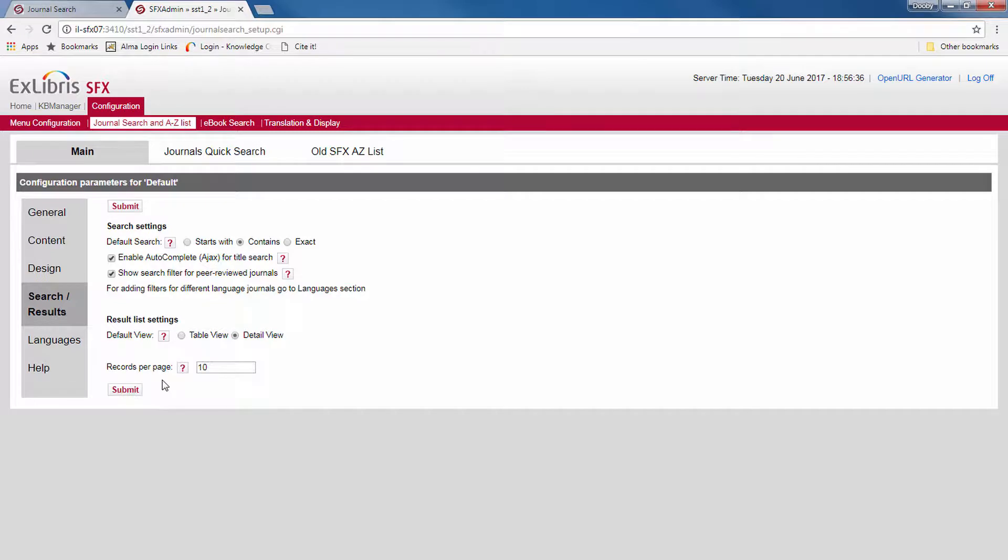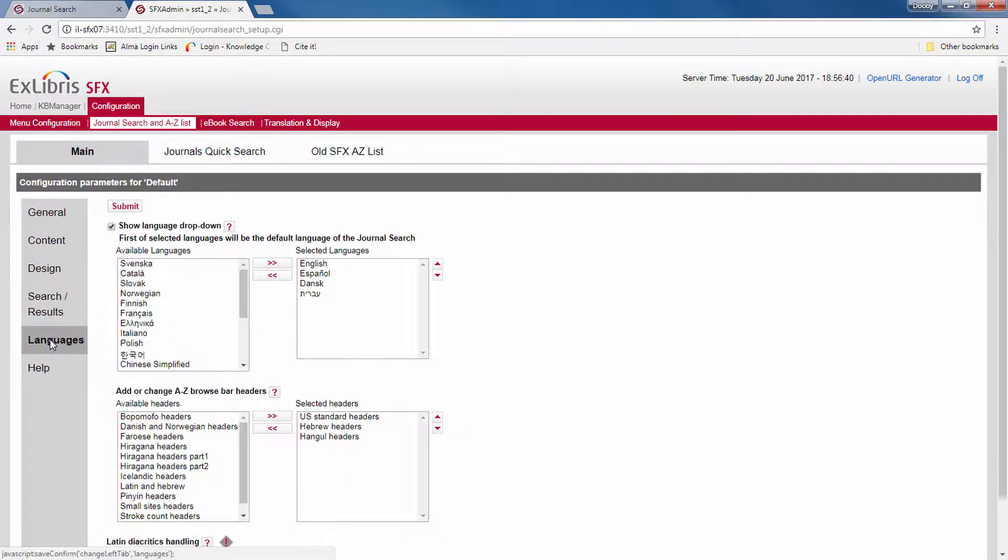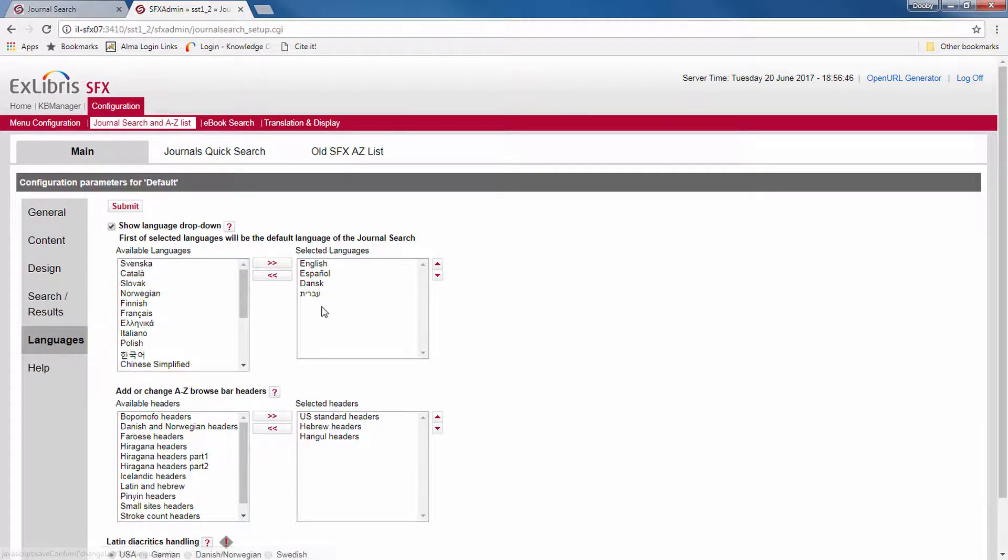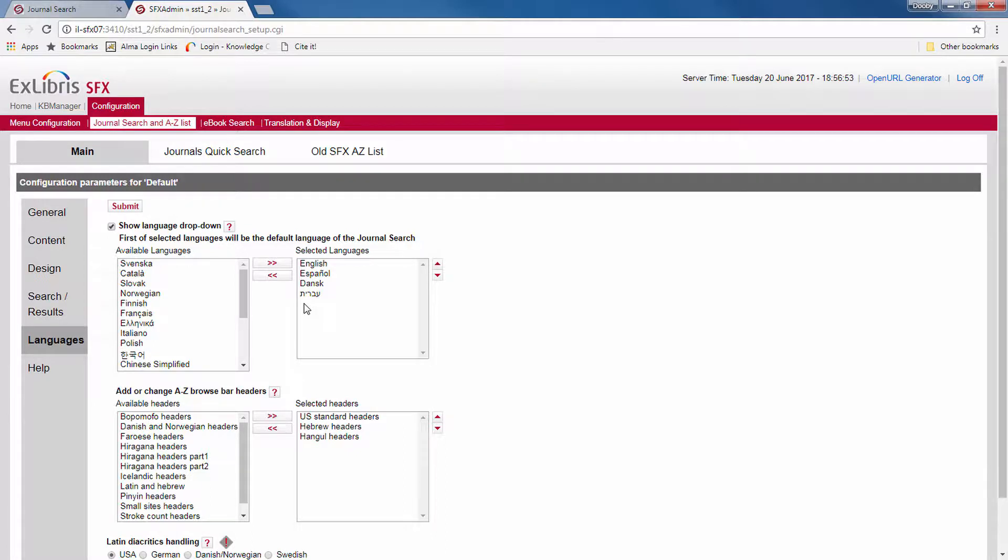The last section of our configuration page, besides the help section, is languages. This section is primarily of interest to those of you who have interfaces in several languages, and journals in different language alphabets, such as Hebrew, Chinese, Japanese, or Russian.